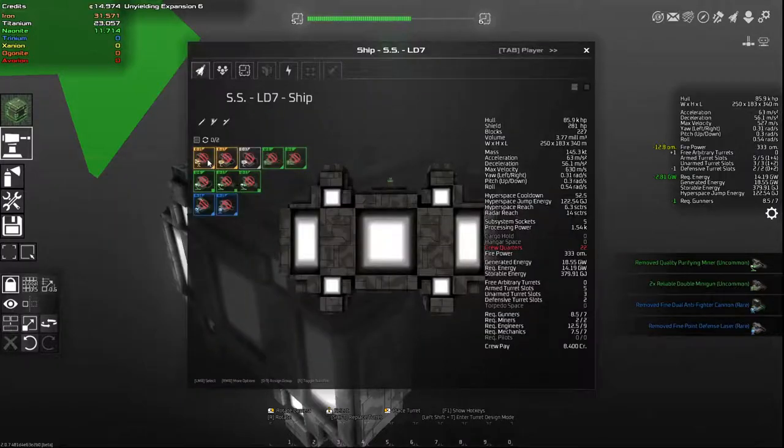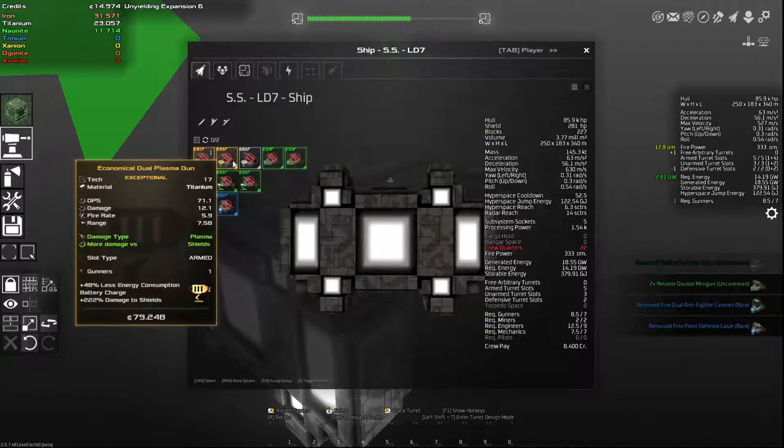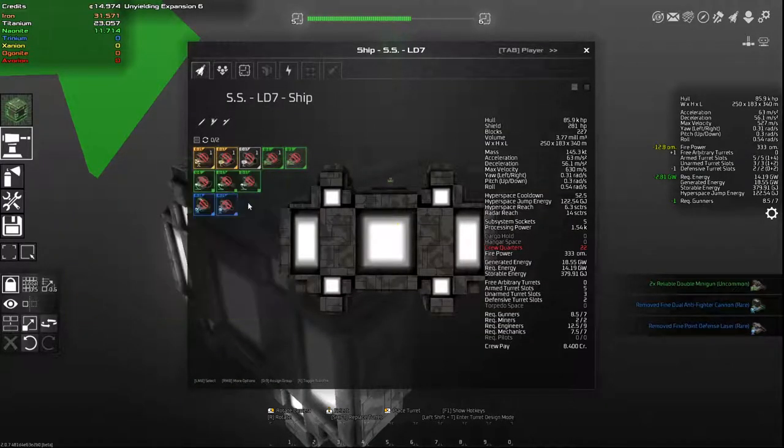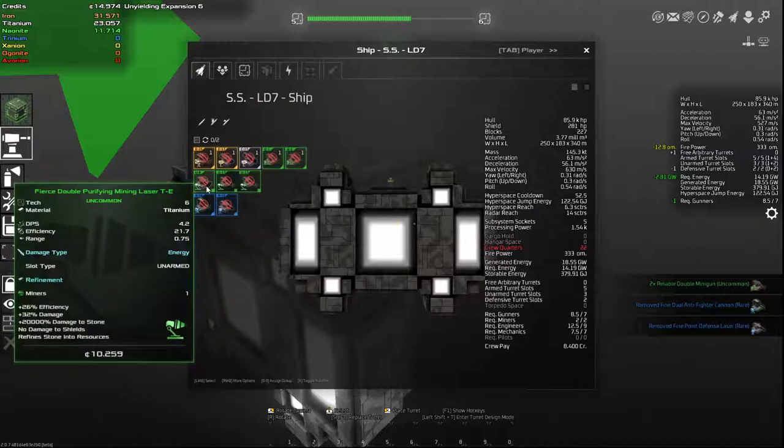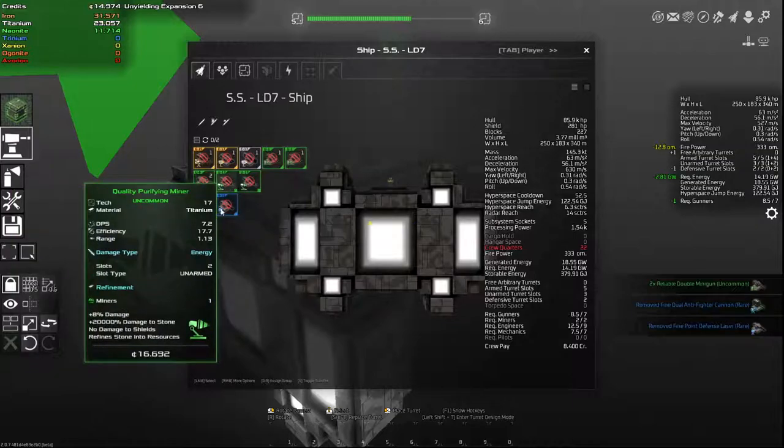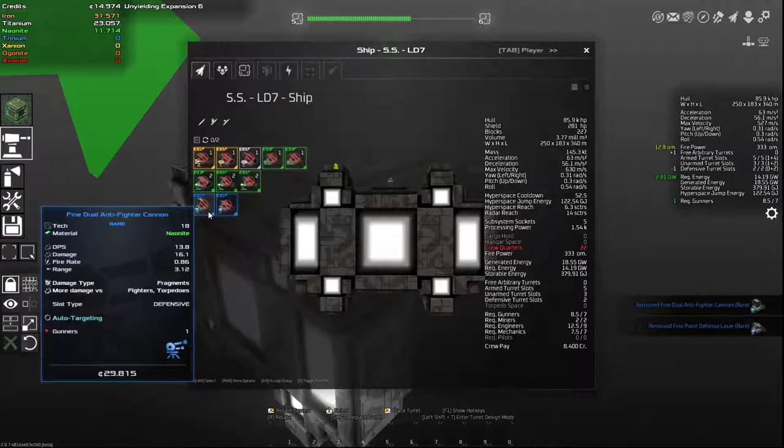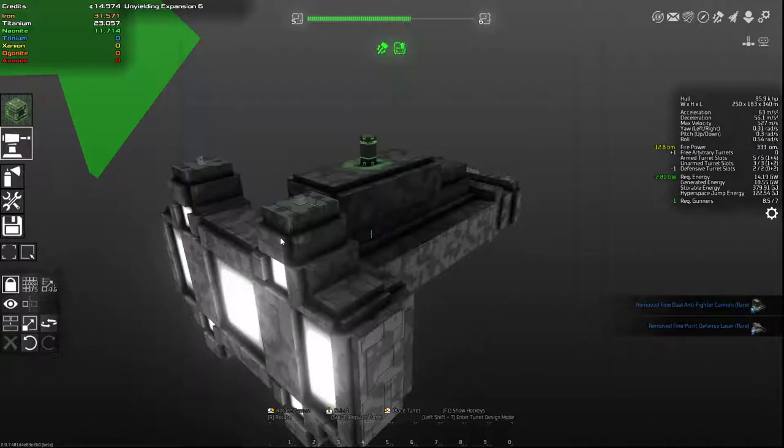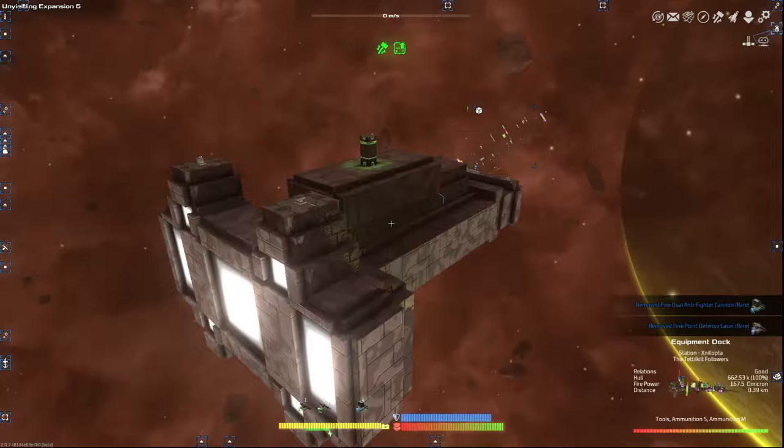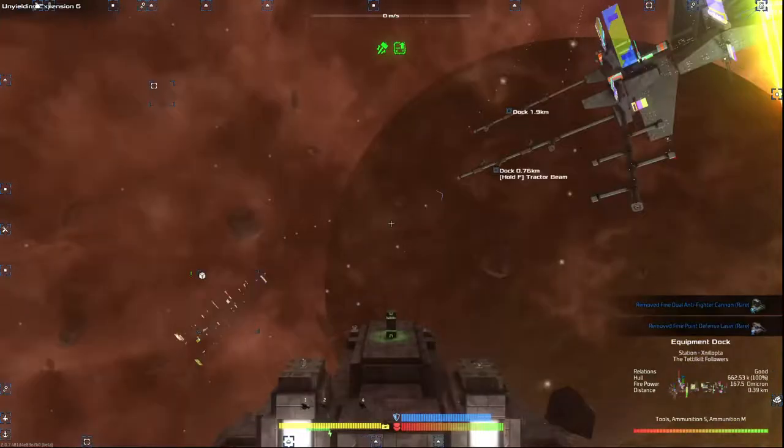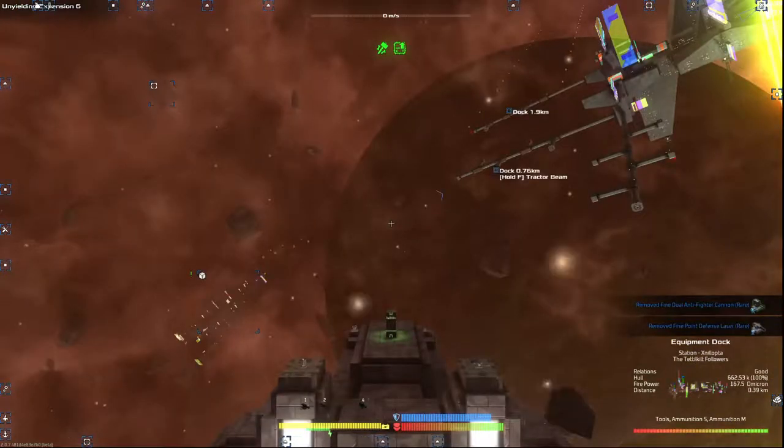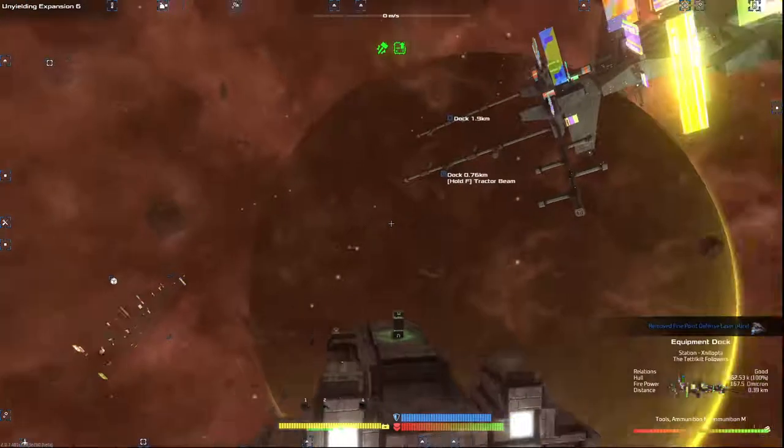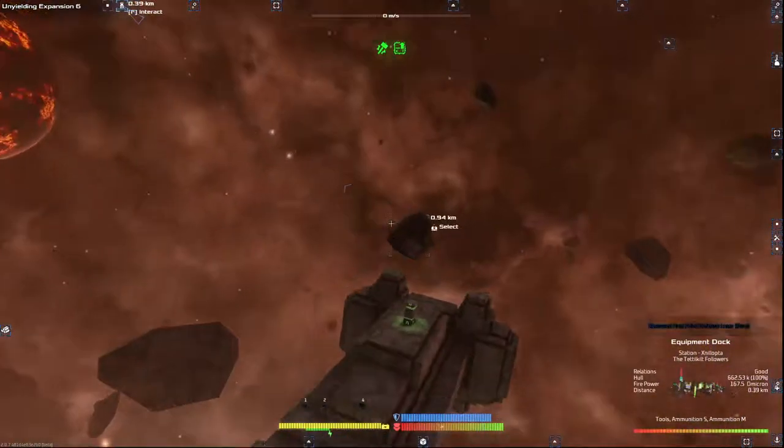Then you go into your ship just like old school. You assign each turret a key to toggle it on and off. Now I have my defensive turrets on four because I already have the automation set for four. You can put it on whatever slot you want. Not a big deal. But there you go.